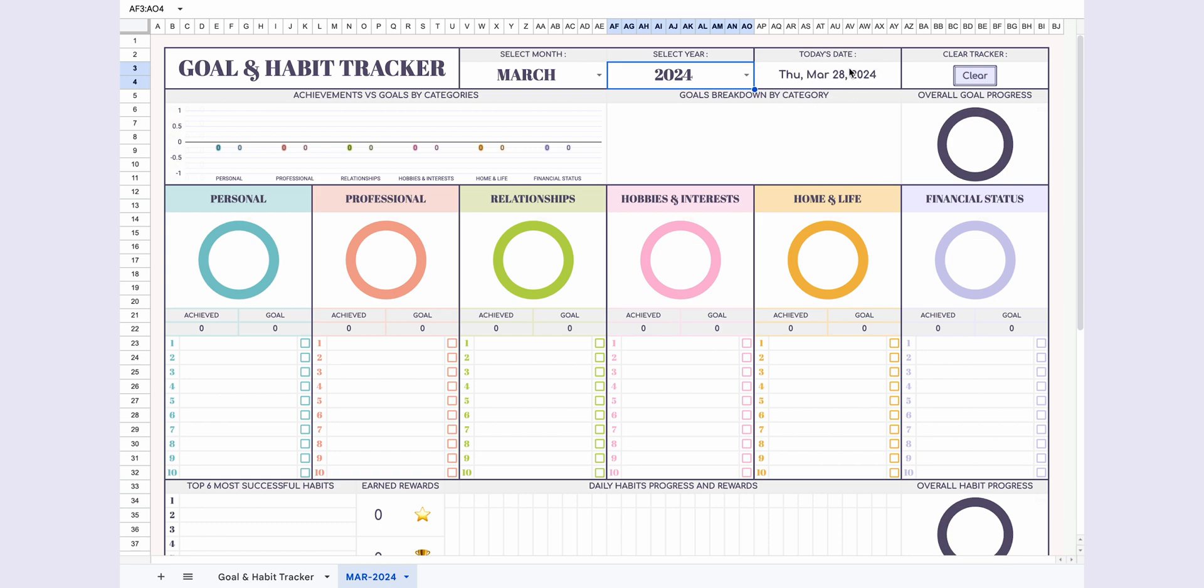You'll see today's date at the top, along with a clear button. I've prepared this button for those who want a fresh start every month without saving their data. Clicking it will reset the entire page and prepare it for a new month. I'll also demonstrate how the button works at the end of the video.